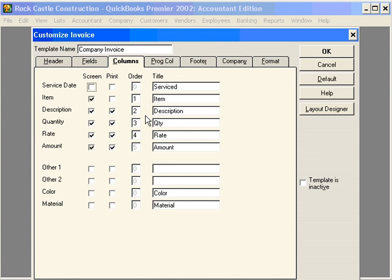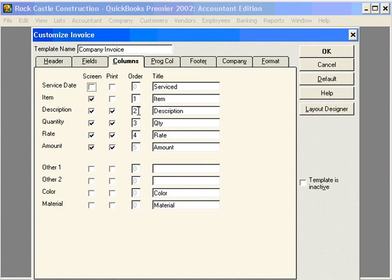In other words, if we wanted quantity to appear before item, we'd simply change this to a 1, 2, 3 and so on.